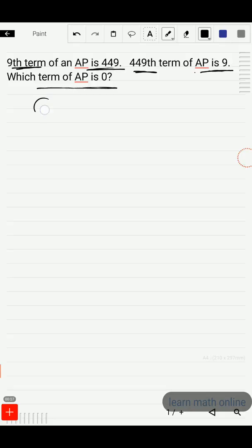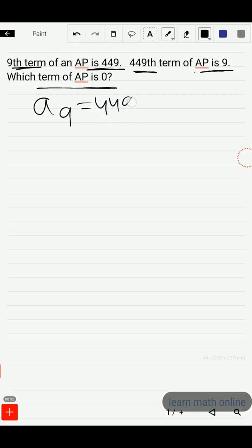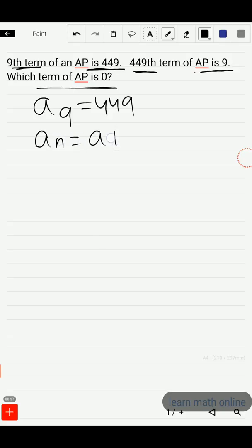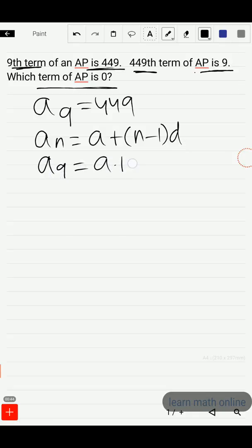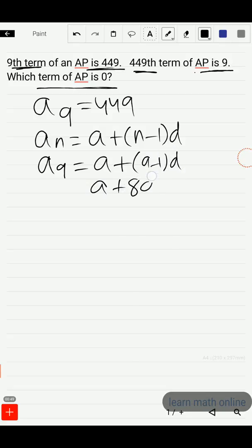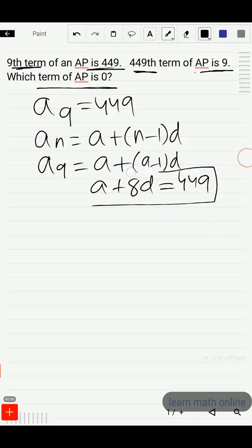The 9th term A9 is given as 449. We know that the nth term of an AP is A plus N minus 1 into D. So the 9th term will be A plus 9 minus 1 into D, which is A plus 8D, and this is given as 449. Let this be equation 1.